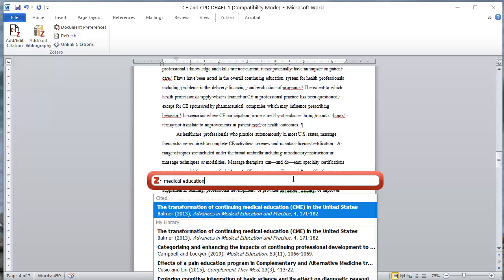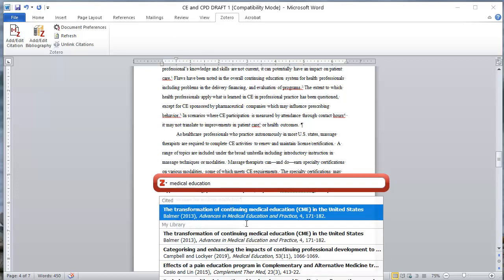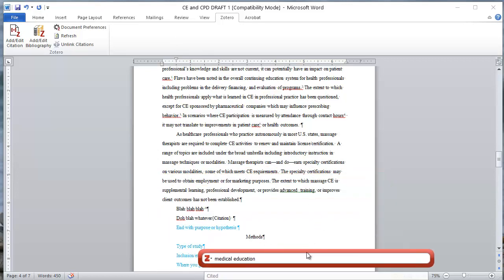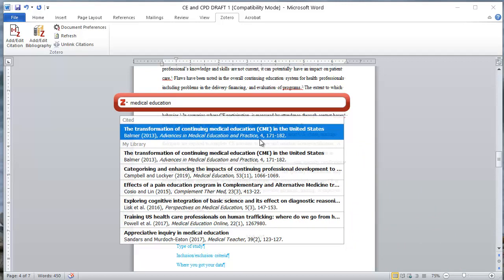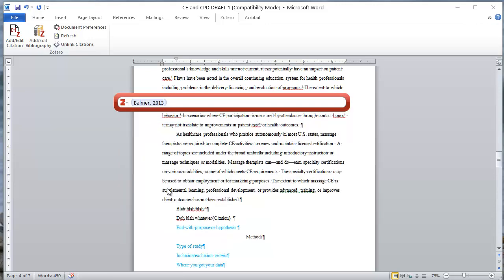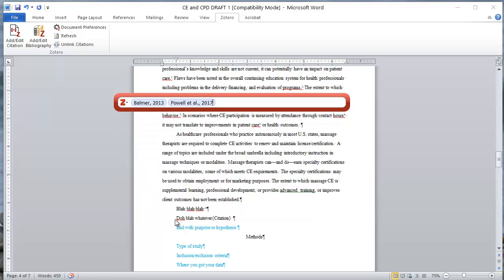Now I can look at the transformation of CME, appreciative inquiry - I've got a couple of options here. Let's say I want to pick two of these. I can go ahead and click on the first one, then I can search a second time and the same list should come up. I'm going to go ahead and click on the second one.